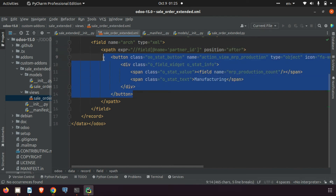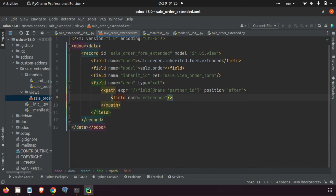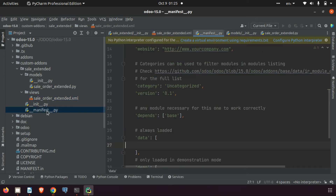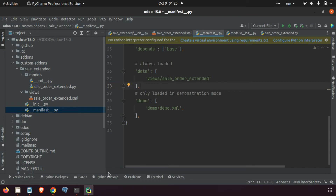I'm removing the existing placeholder code and adding my field: field name equals 'some_reference'. The view is done. Now I need to import this XML file in the manifest. In the manifest under 'data', I give the path 'views/sale_order_extended.xml'. The view is now declared.